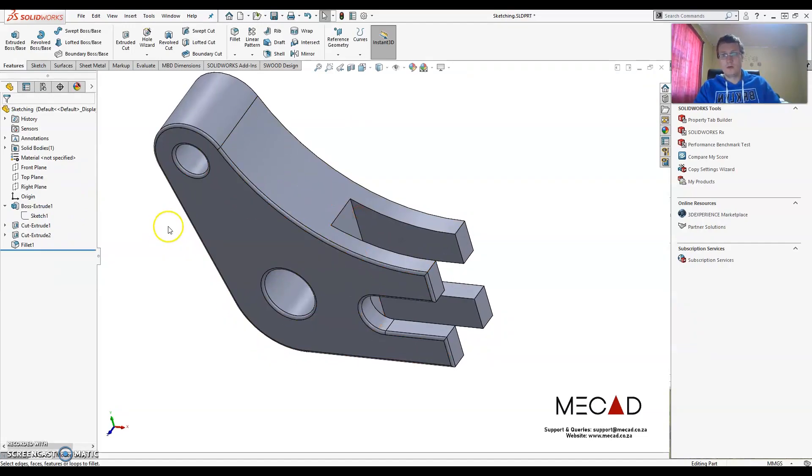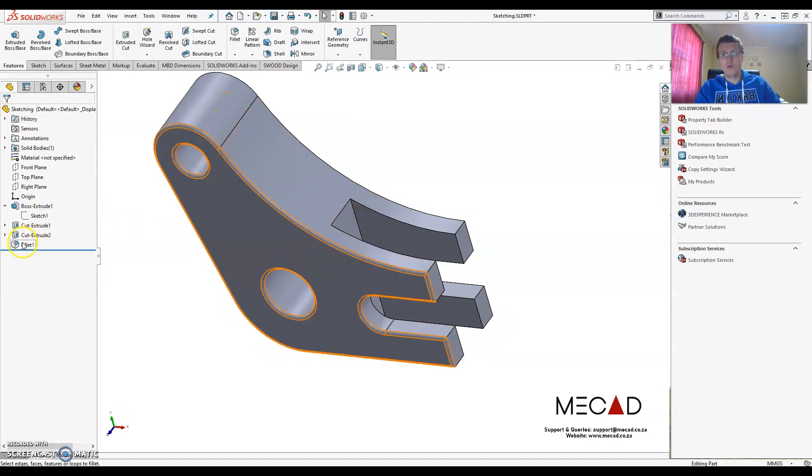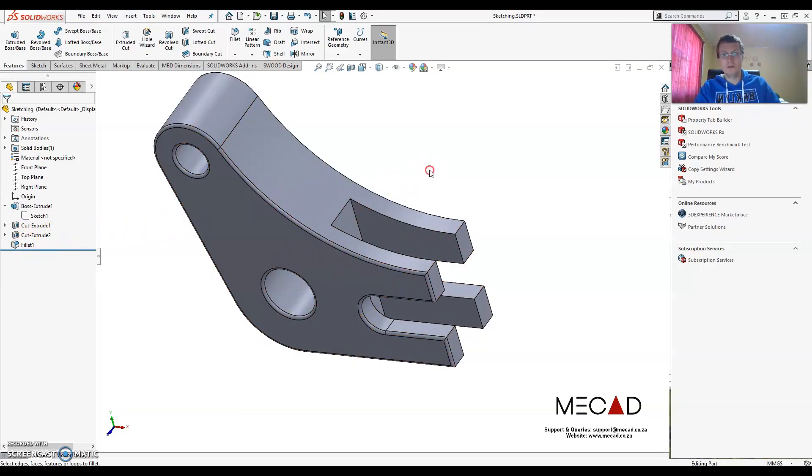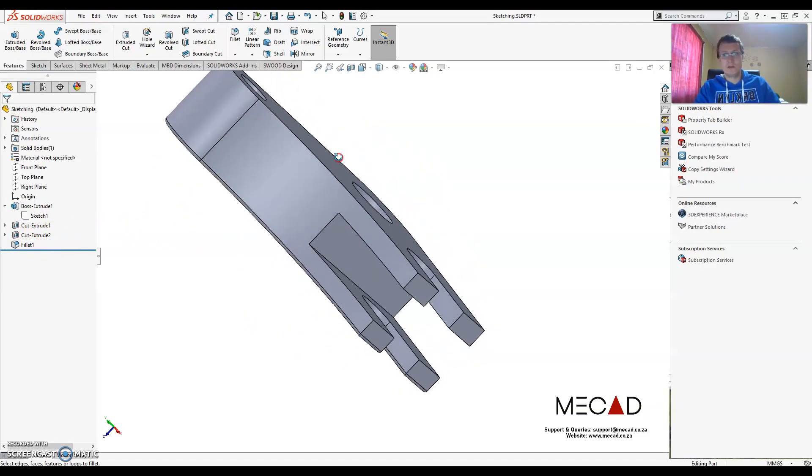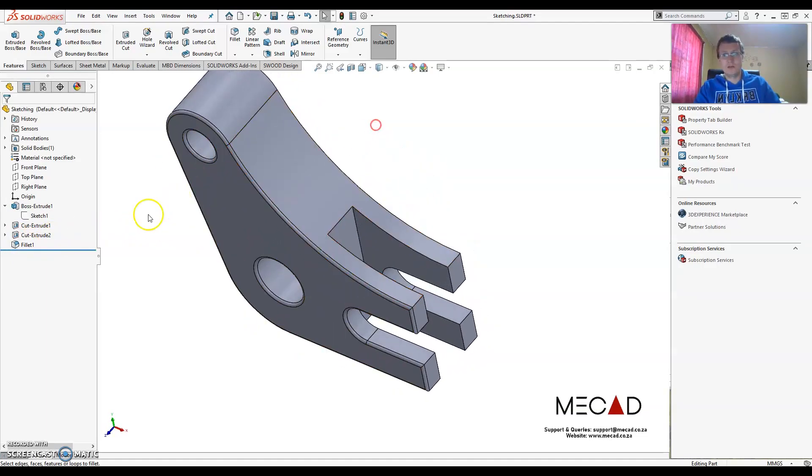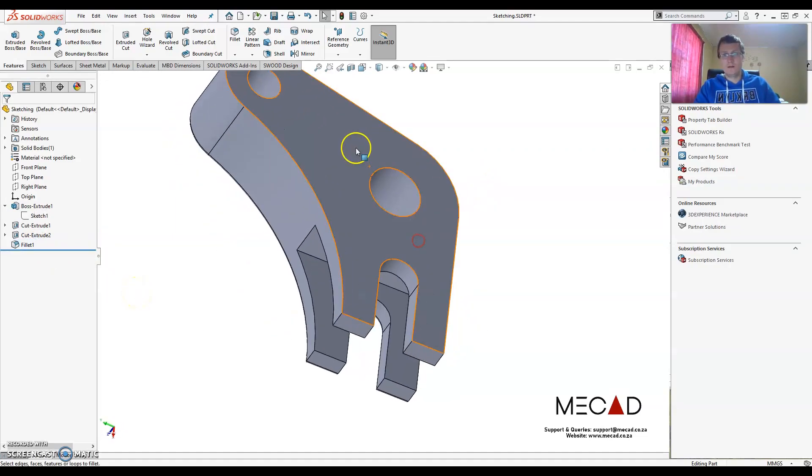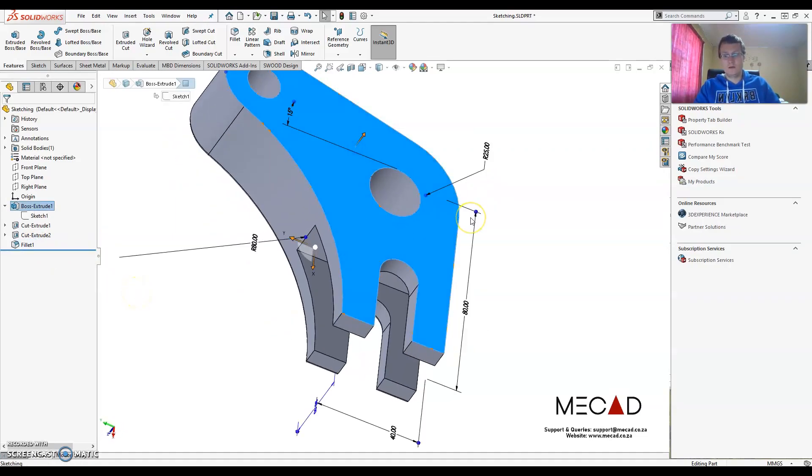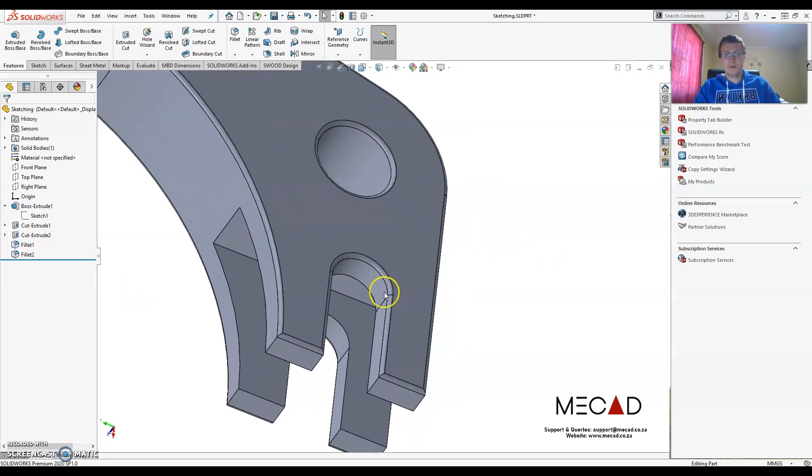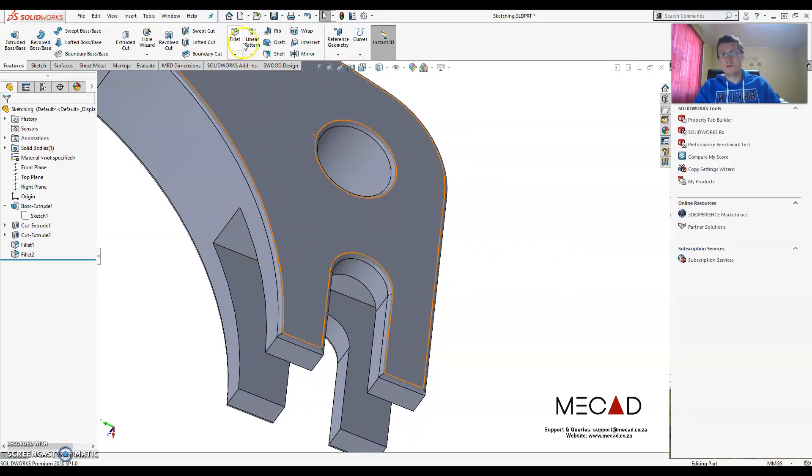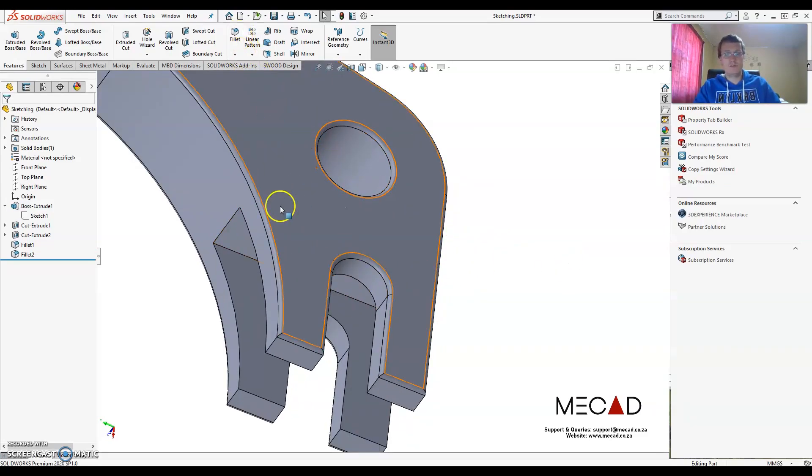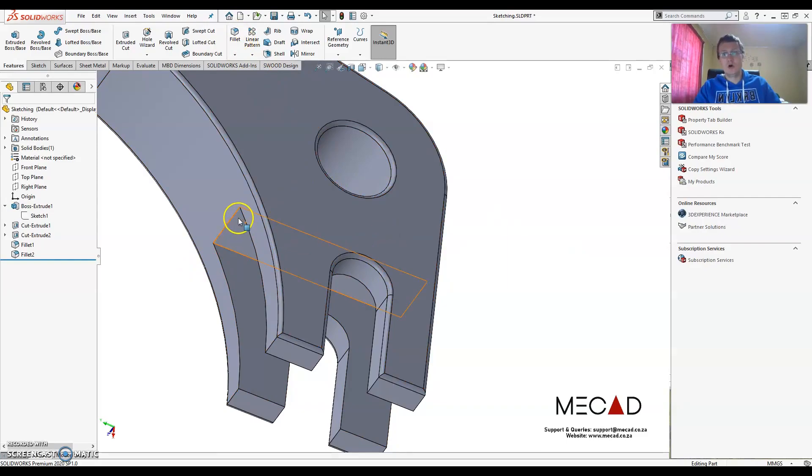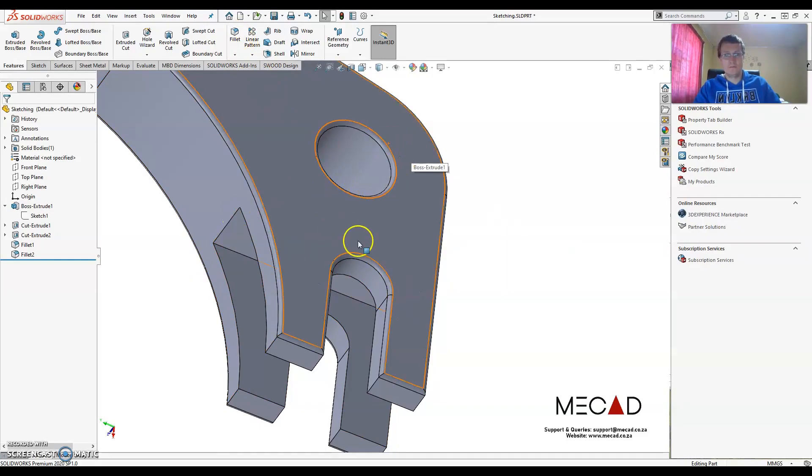So what I want to do now is I want to actually take all these fillets, the ones that I've created, and I want to copy it onto certain edges. Now what I can do then is I just select that fillet, Ctrl+C for copy, select that face, and Ctrl+V to paste it. So then I don't have to go to the feature again. I just basically take an existing fillet, copy and paste it onto a specific edge.